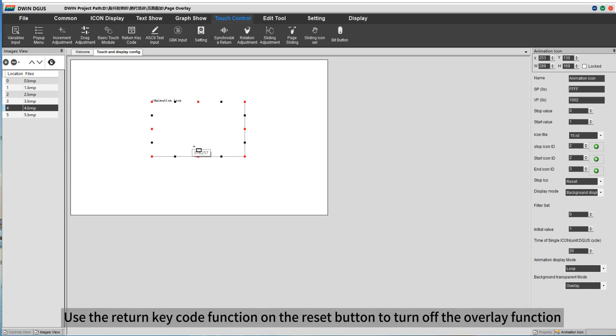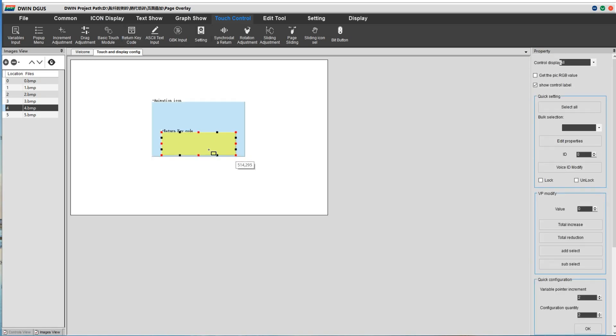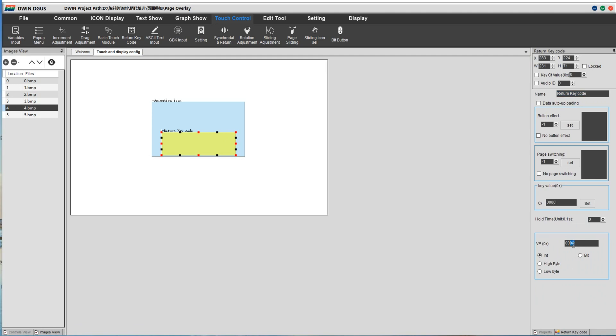Use the return key code function on the reset button to turn off the overlay function. Set the key value on variable's address.